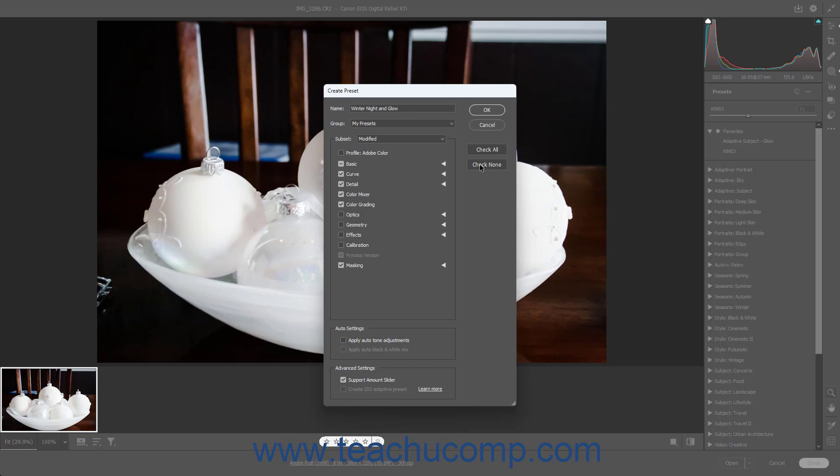To apply Auto Tone Adjustments if selected in the photo, check the Apply Auto Tone Adjustments checkbox in the Auto Settings section. If enabled, this disables adding a preset Amount slider. To apply the Auto Black and White Mix for black and white photos, check the Apply Auto Black and White Mix checkbox.